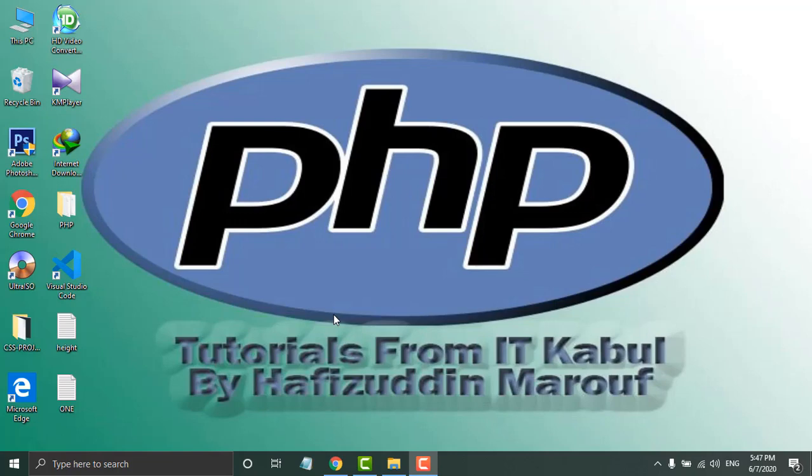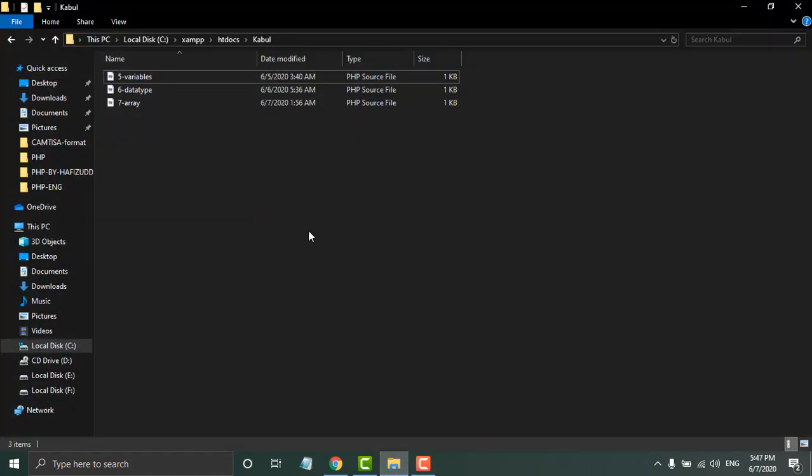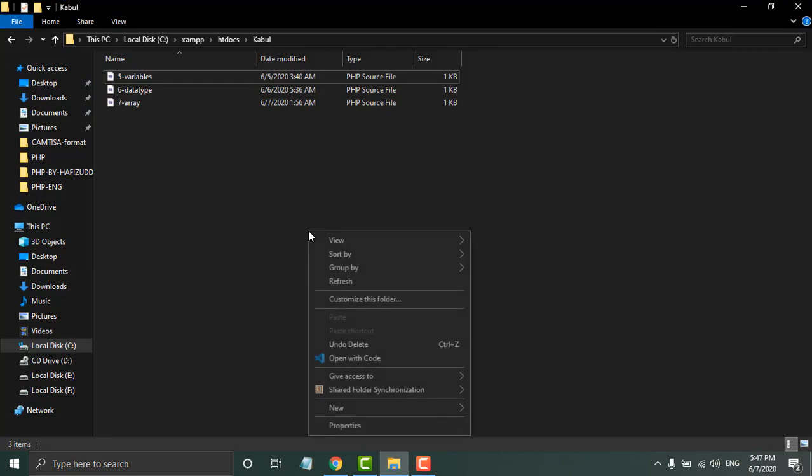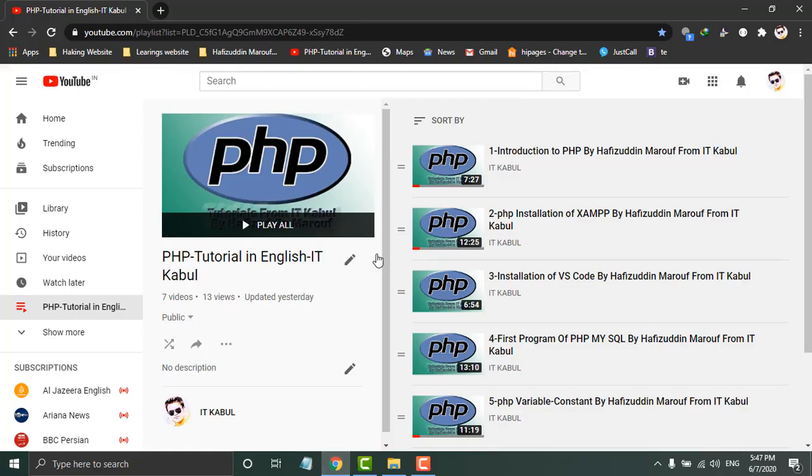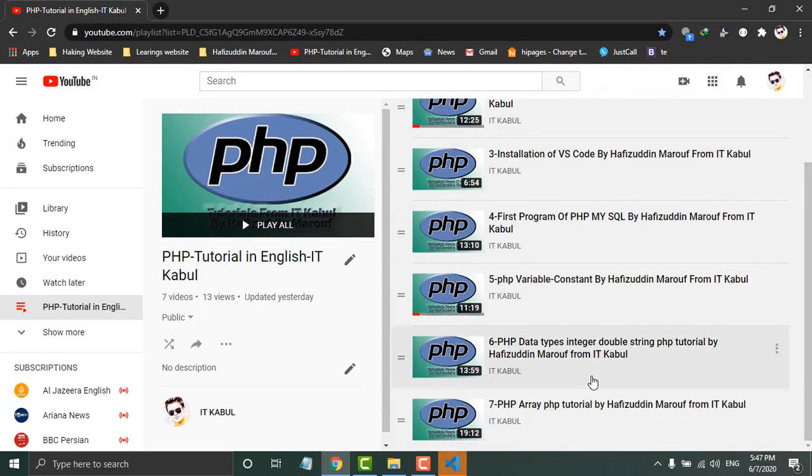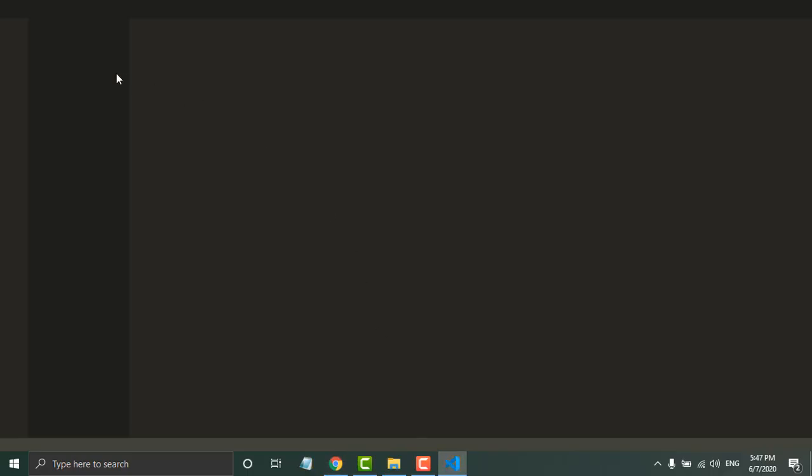Welcome to tutorial number 8. In this tutorial we will talk about boolean. I will open Code Studio, and if you have not accessed this playlist, I suggest you watch this series step by step in order to learn PHP perfectly.